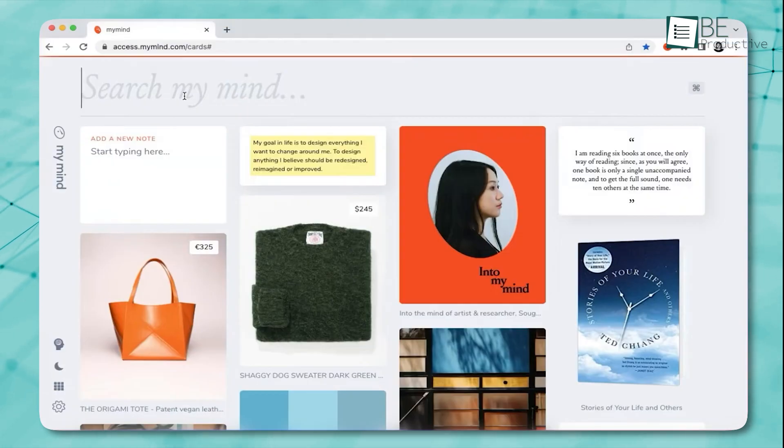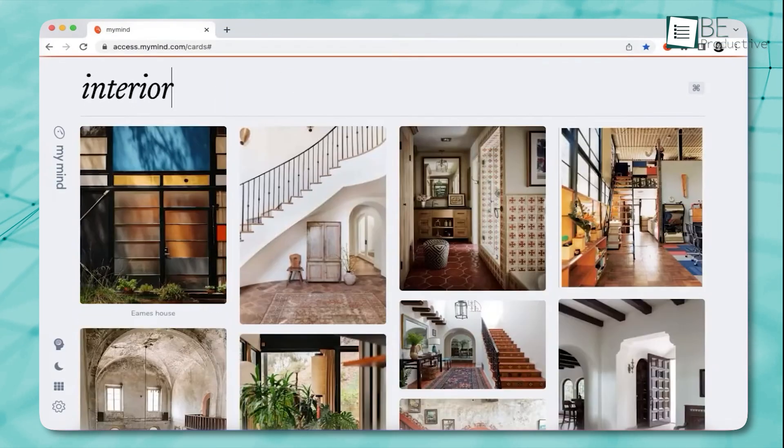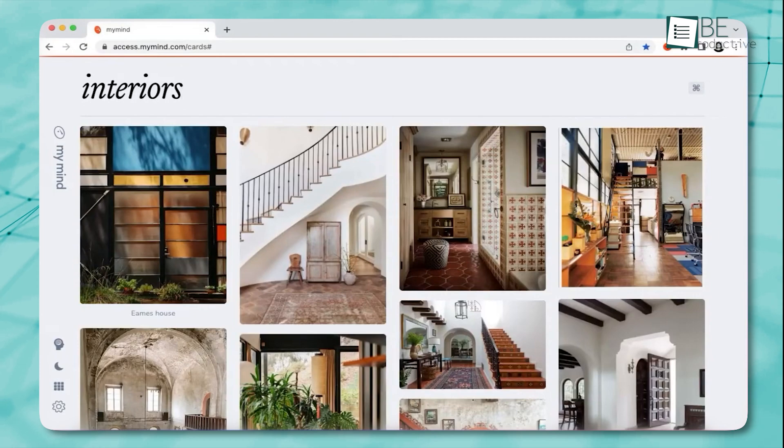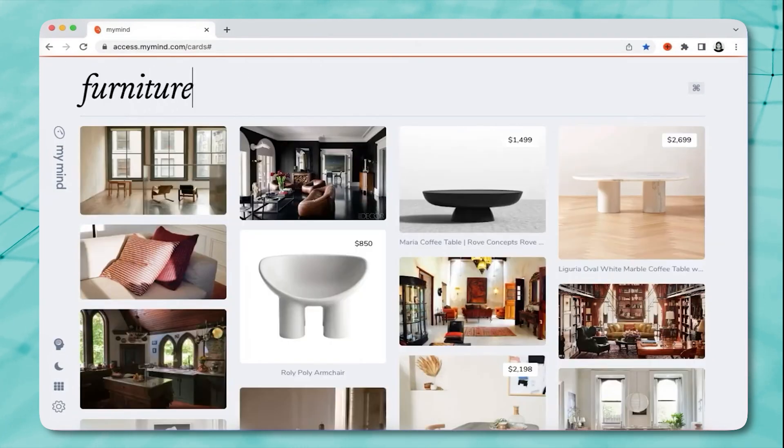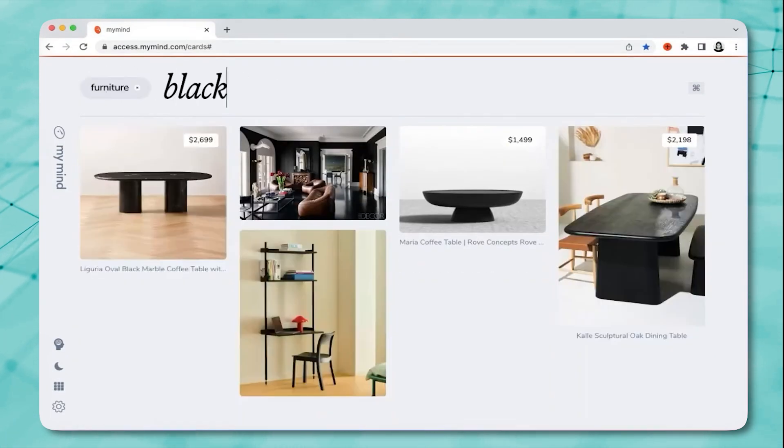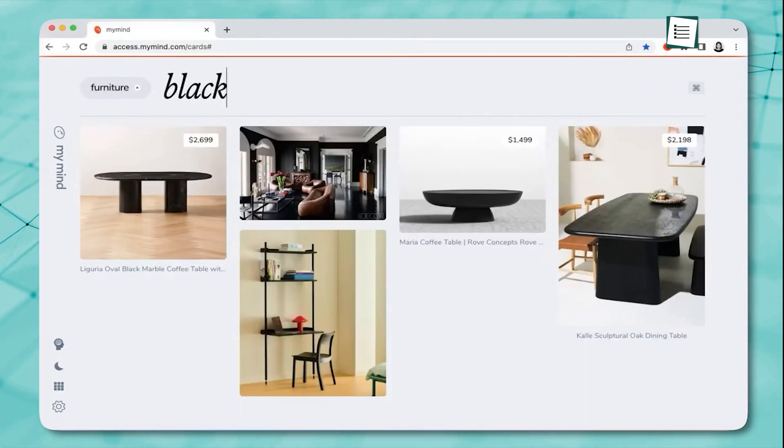When you need to find it, you don't have to remember file names or categories. Just type in a color, a feeling, or a vague detail, and MyMind's AI instantly pulls it up, like your own personal search engine for inspiration.